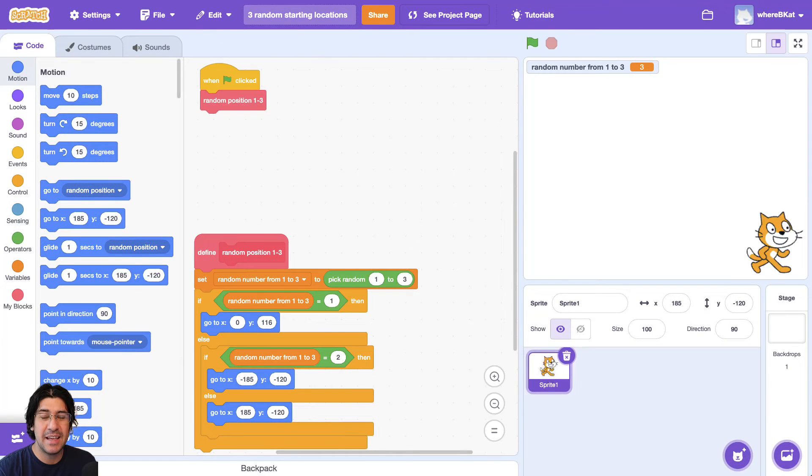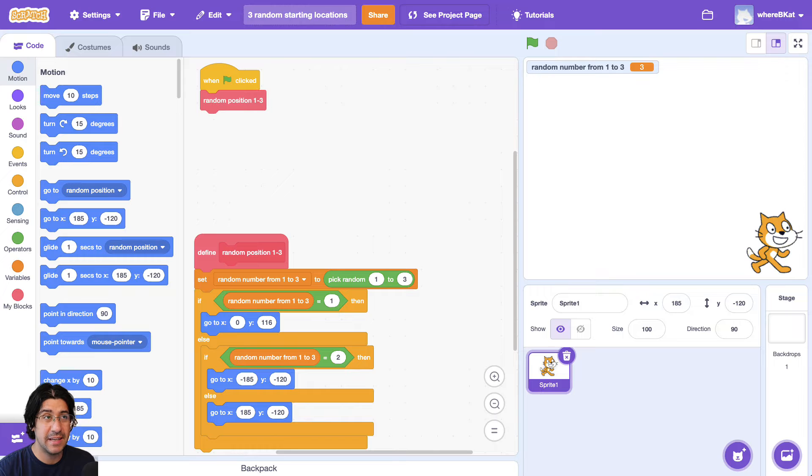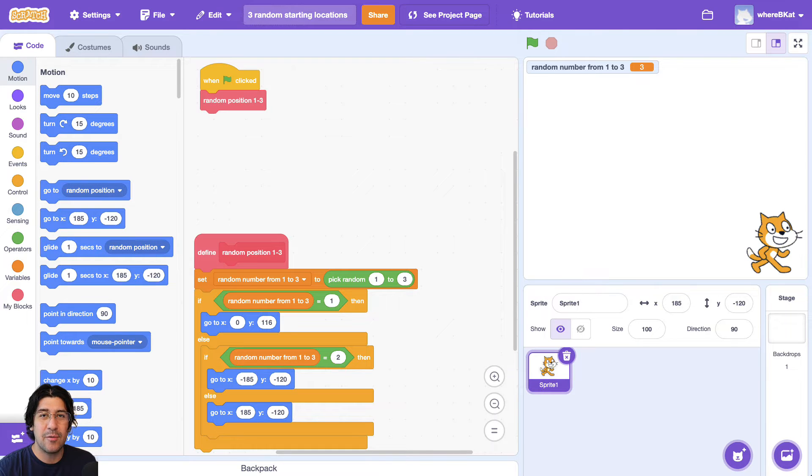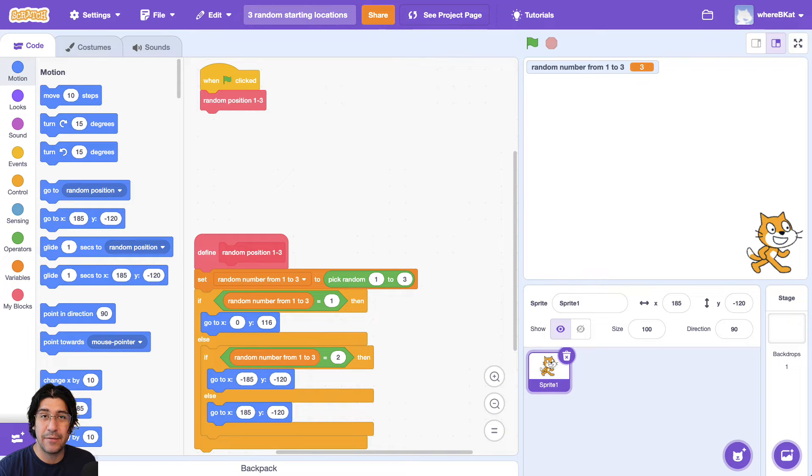Hey everyone, it's Mr. G, and in this video we're going to modify a past video that we did, three random starting locations, and we're going to modify it so that we can have four different sprites all starting at different locations.